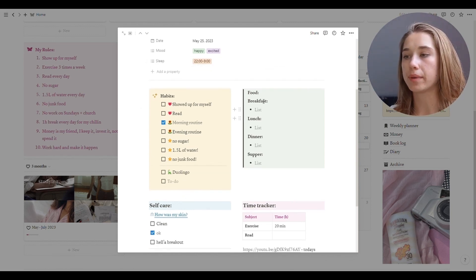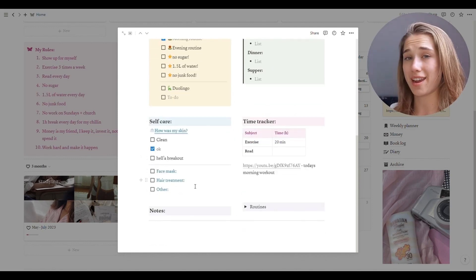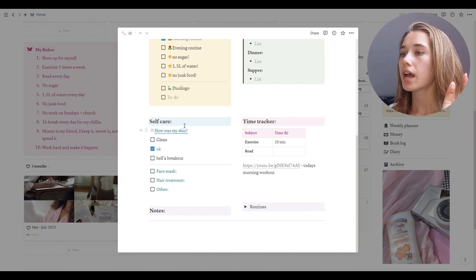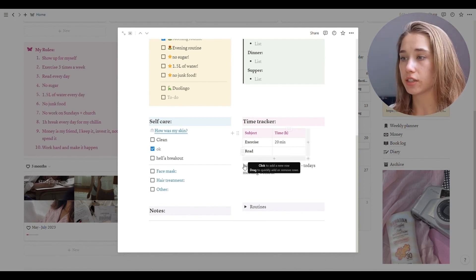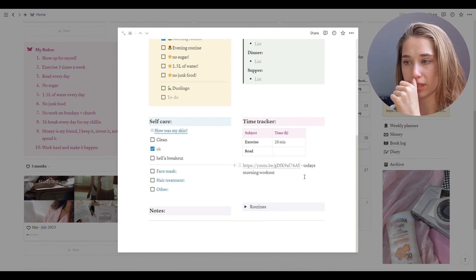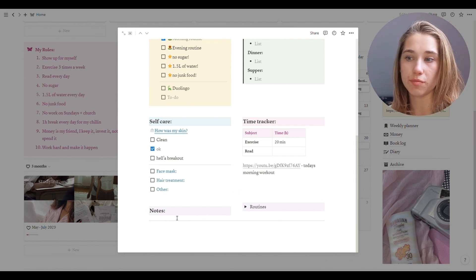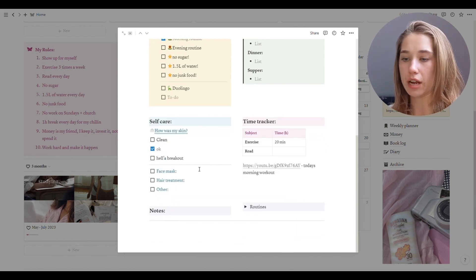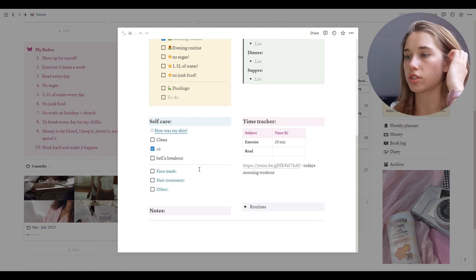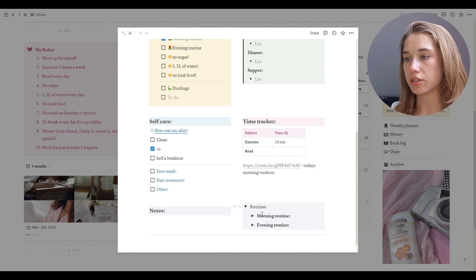Here I have food — I didn't write it down yet because I usually do it at the end of the day. Here I have self-care, which is basically skincare. Then a time tracker: did I exercise and how much, did I read and how much — I added a link to my workout because I really liked it. Notes is for if something happened that day that influenced these or that I'd like to write down, just one line or a few sentences. And there's a link to my morning and evening routines in case I need to quickly check something.